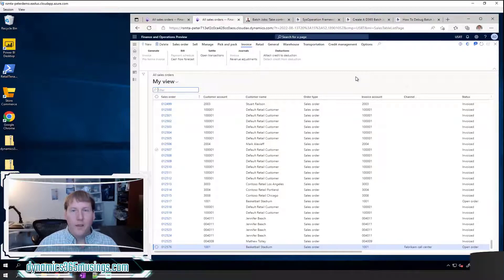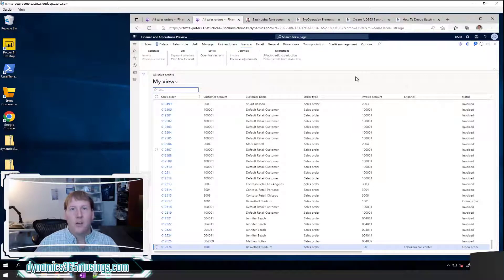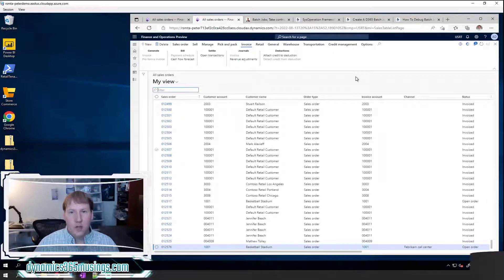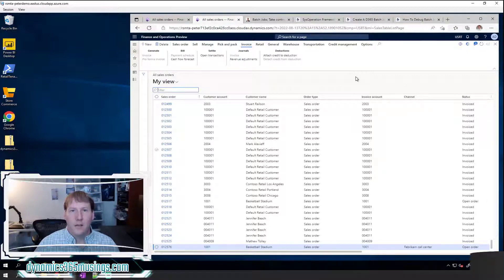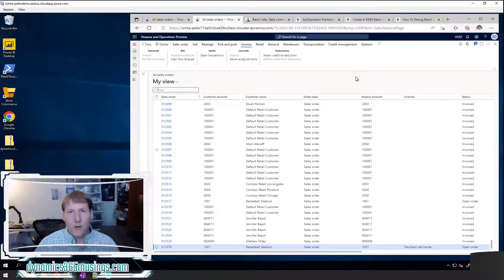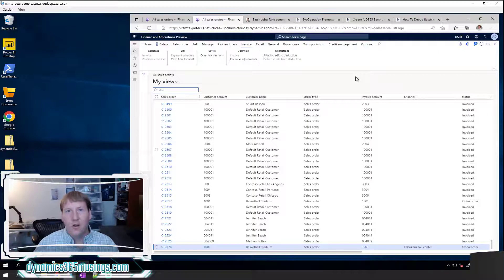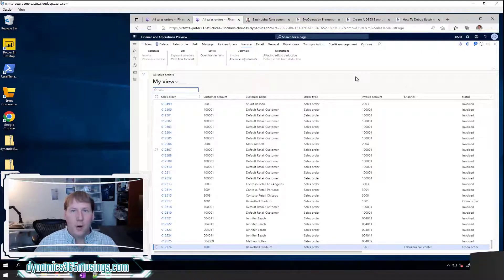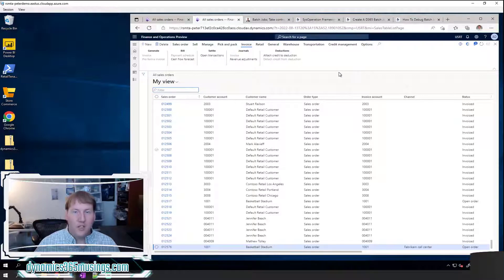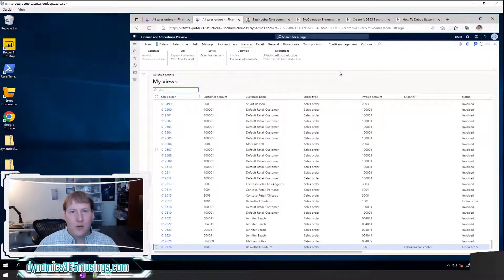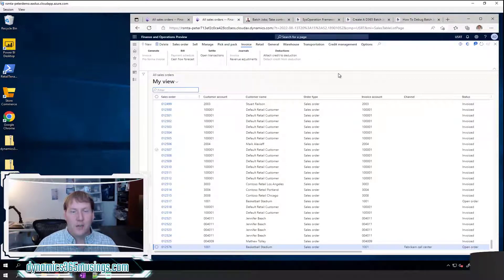One thing that many people don't realize is that you can run a batch job not just for things that need to be recurring or large chunks of data. You can run it even for an operation that you're only ever going to run once, but you don't necessarily need to see the output and you want to keep working. So let's start with an example. A really great example is the sales order invoice.